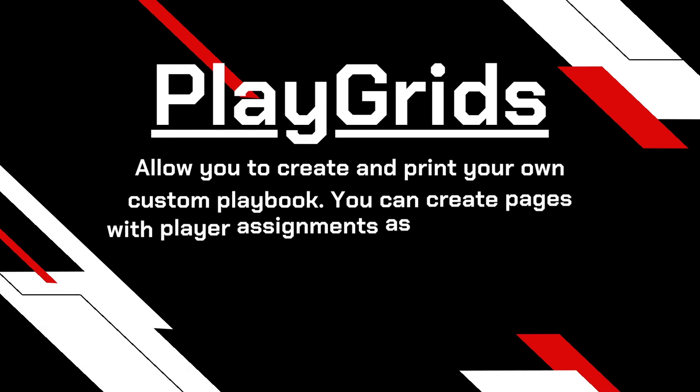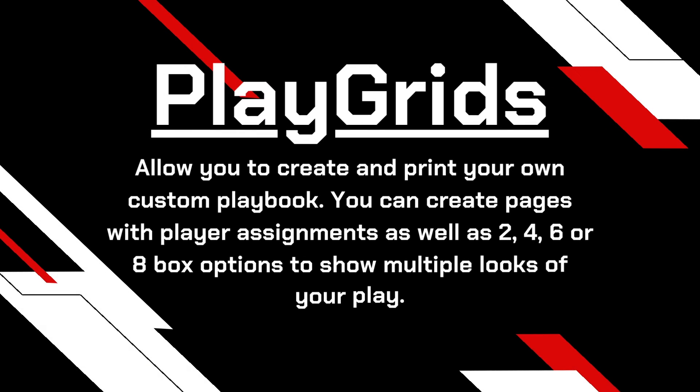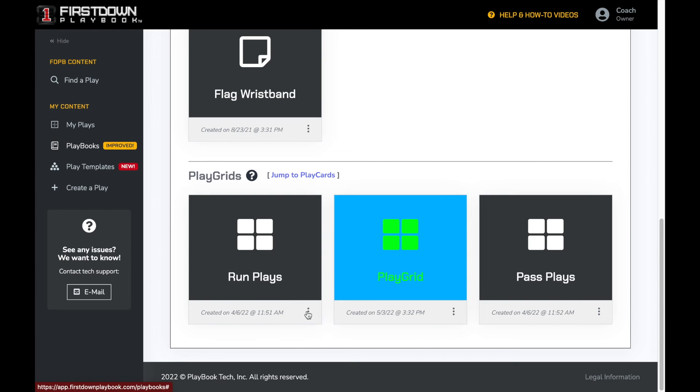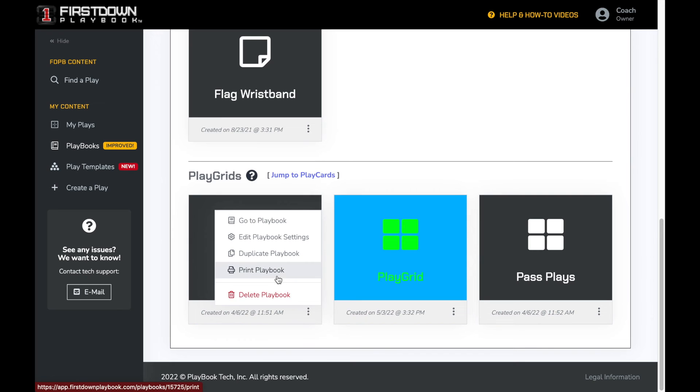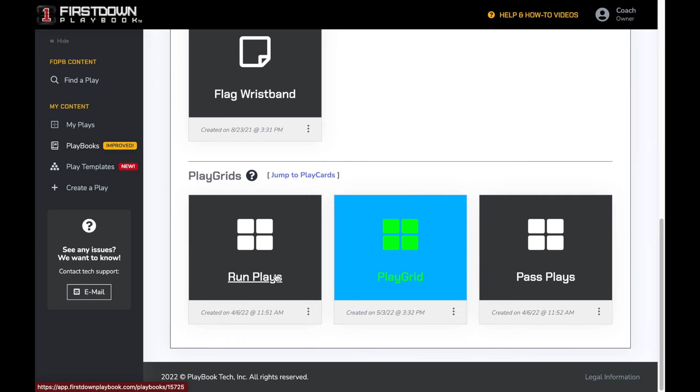Next, we will show you how to print a play grids playbook. Find the playbook you want to print and click on the three dots, then select print playbook.